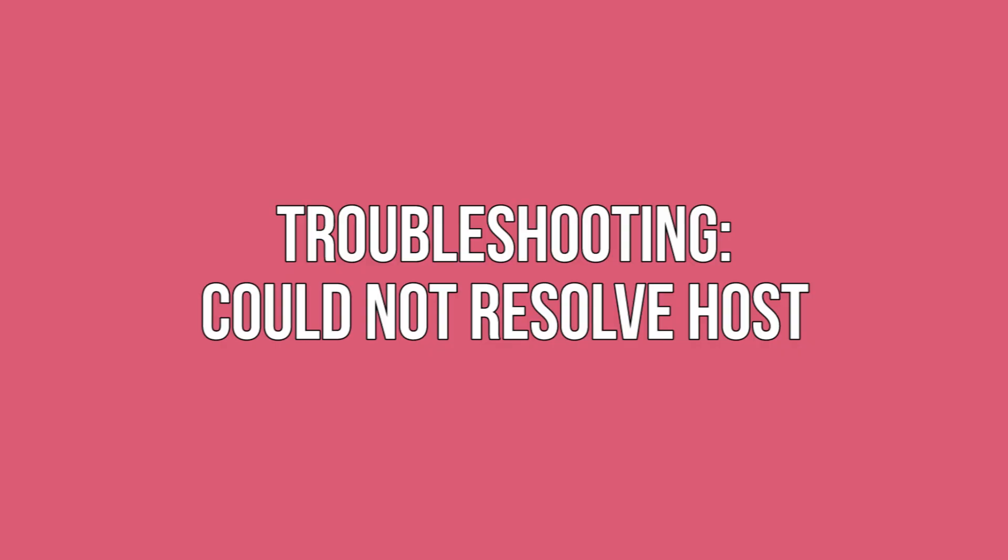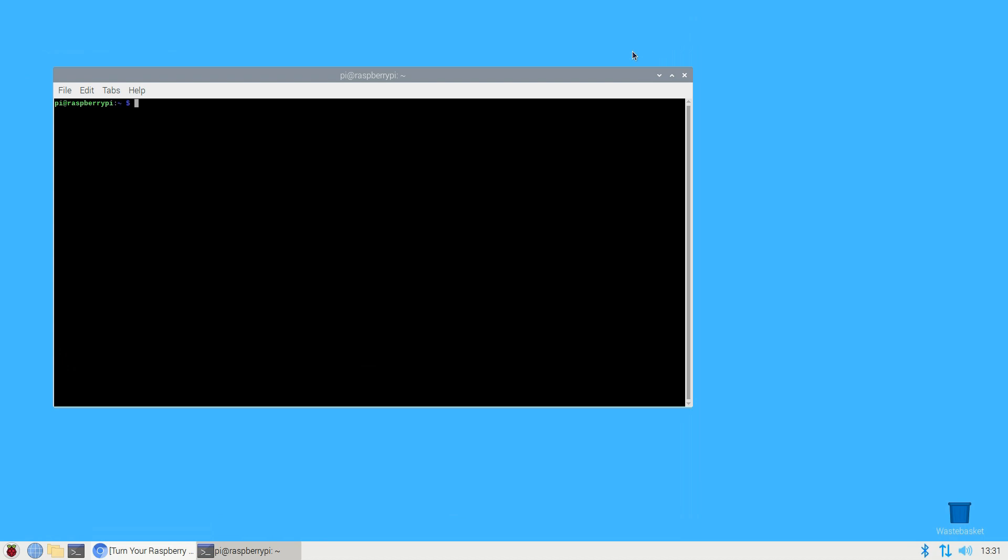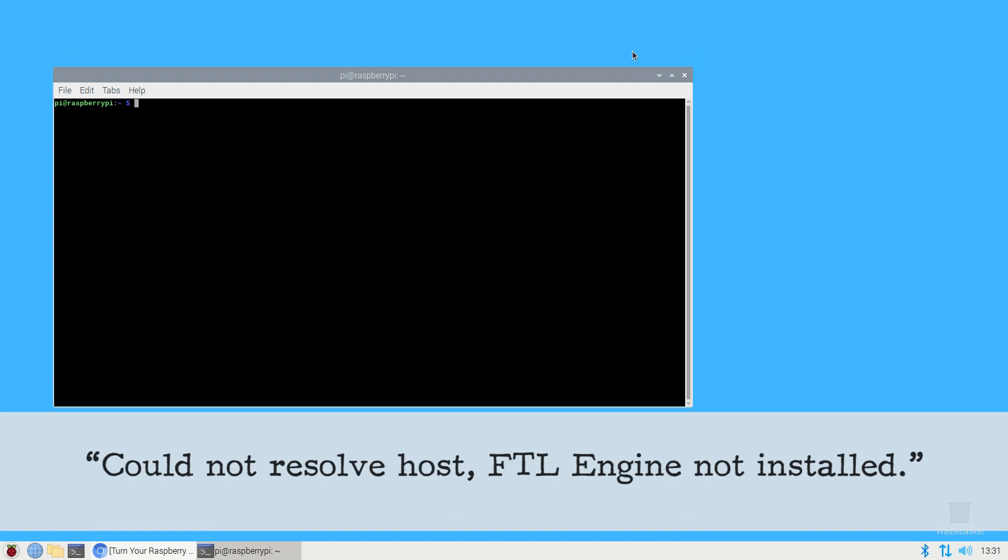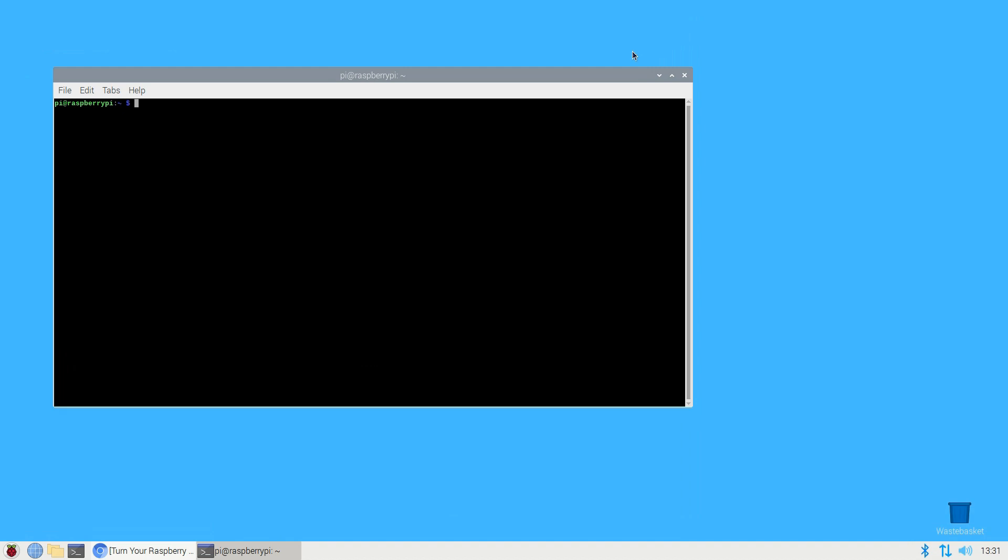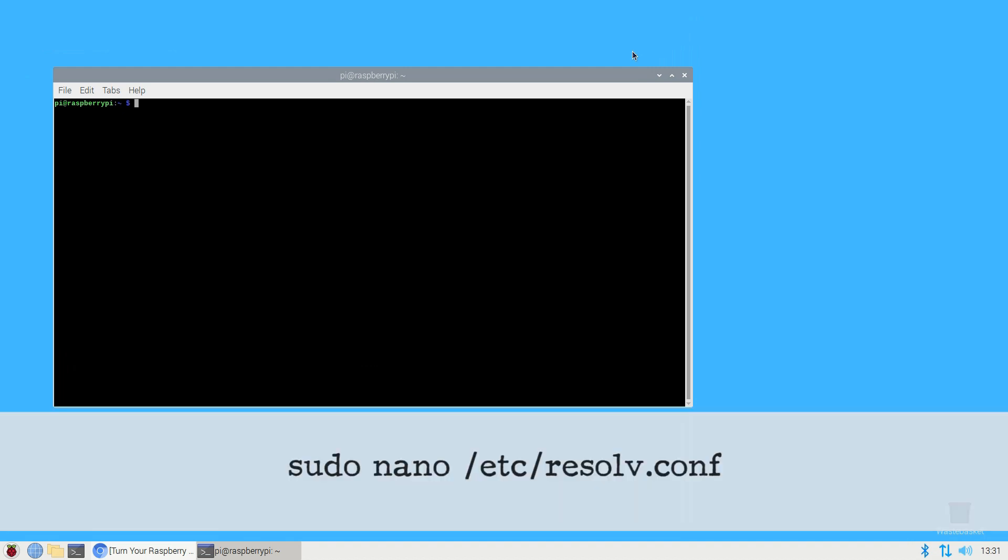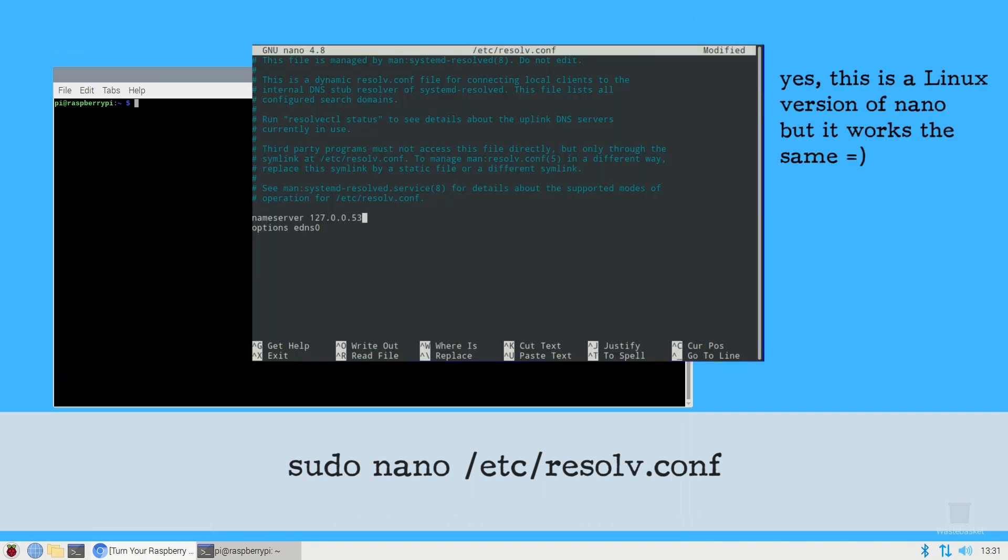Troubleshooting: could not resolve host. It's just possible while configuring Pi-hole that you may encounter an error in the terminal window: could not resolve host, FTL engine not installed. If you do encounter this message, run the following terminal command: sudo nano /etc/resolv.conf. This launches the resolv.conf file in the nano editor. You'll need to add the IP addresses of your chosen DNS provider to the resolv.conf file.